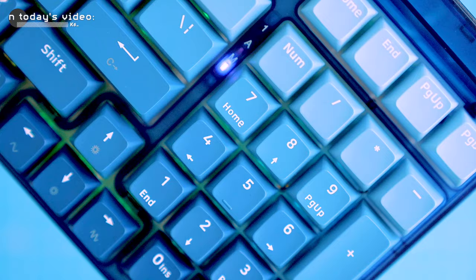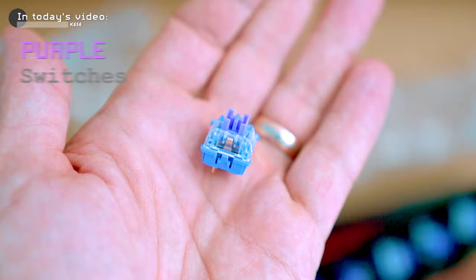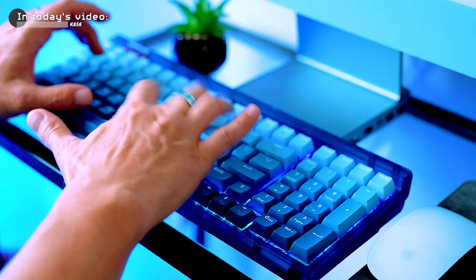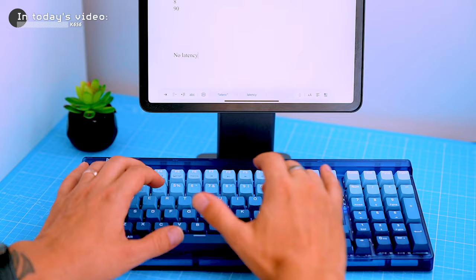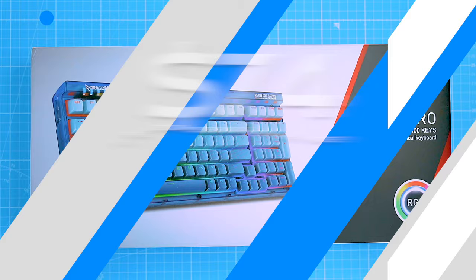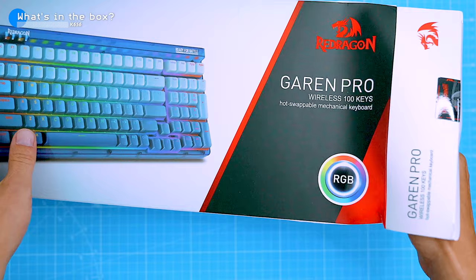We'll be discussing the key features of the keyboard such as its new purple switches customized by Red Dragon, keycaps and build quality. Then we'll put the keyboard through its paces to see how it performs in a variety of tasks such as gaming, typing and general use. Finally, I'll give my overall verdict on the keyboard and we'll try to answer the question: is this a good keyboard for the price? But before we dive in, let's check out what's in the box.